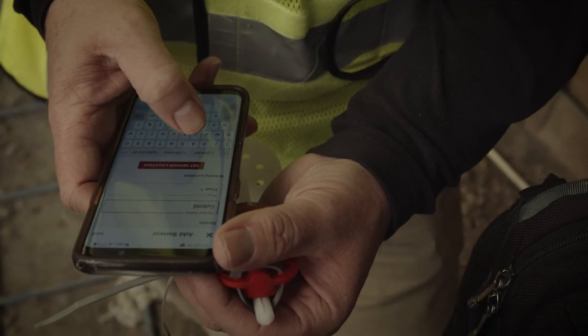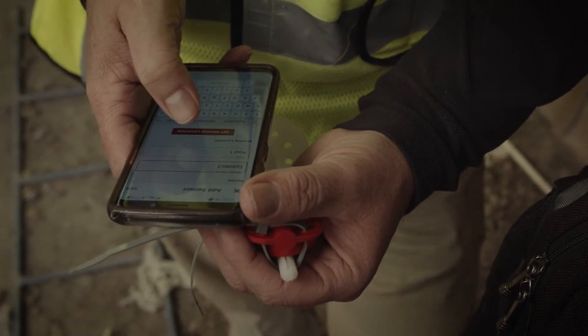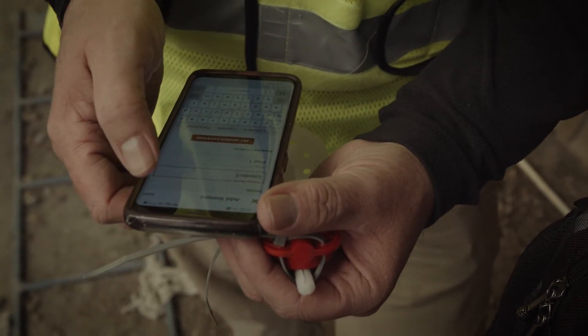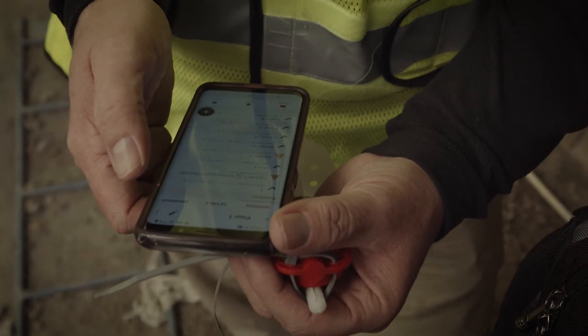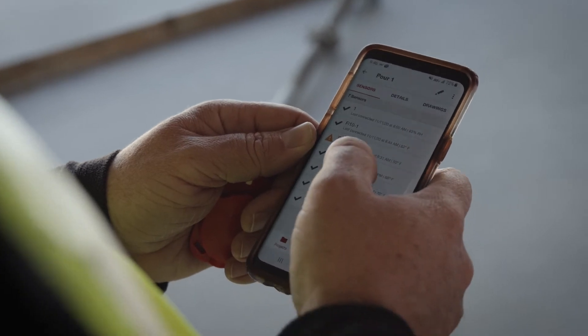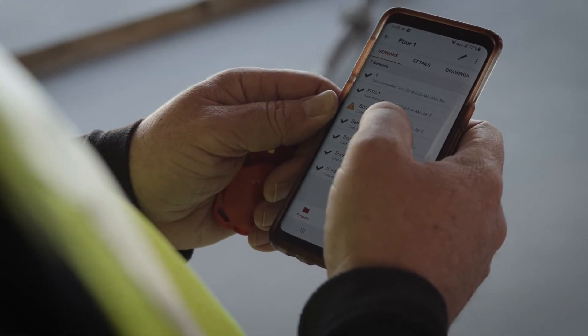There are three key steps to tracking your concrete through the app. First, collecting data from the sensor. Second, viewing alerts. And third, reviewing data by sensor.